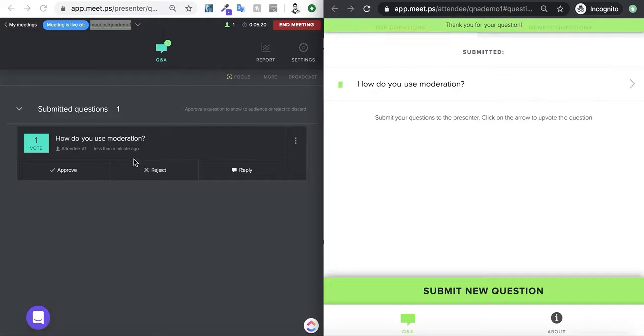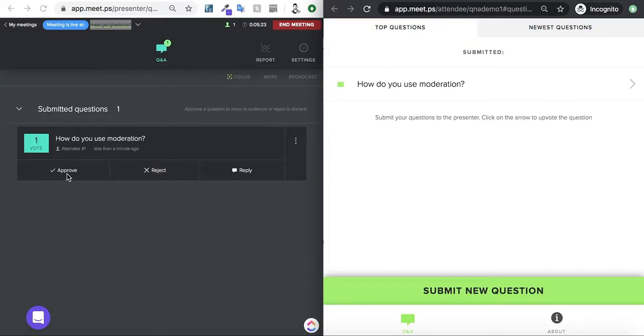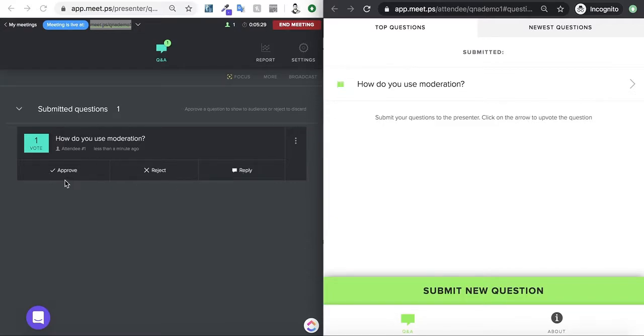As you can see, it will show on the presenter view here for the moderator to either approve, reject, or reply. I can either approve the question, so it shows up for everyone.